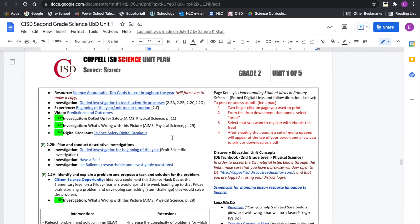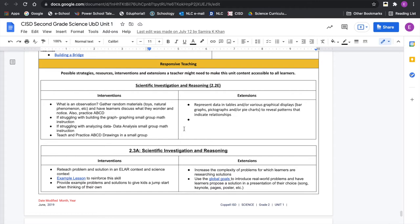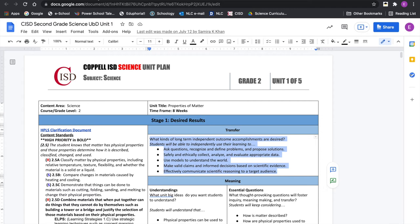A lot of what I'm going to show you next will also be linked within the UBD doc. These are the specific learning experiences. It wraps up with responsive teaching — intervention-type activities and extensions. That's the very short version of a very long document.